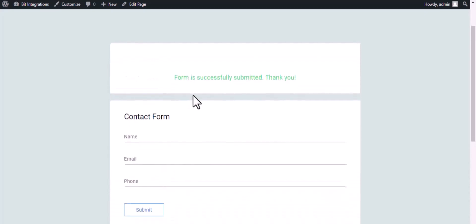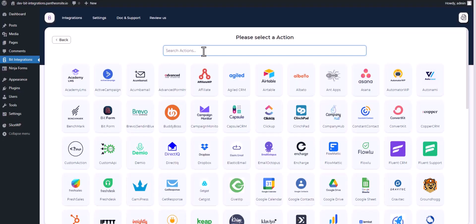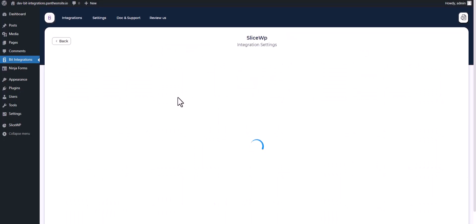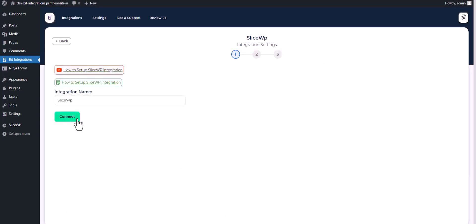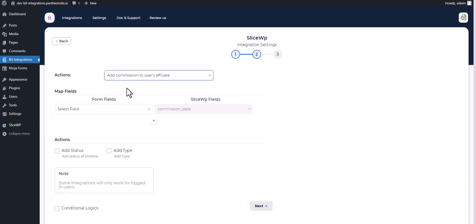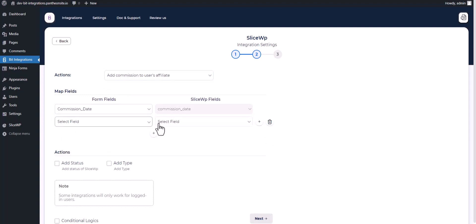The form is successfully submitted. Search and select SliceWP, connect, next. Choose an action, map the respective fields to complete the integrations. You must log into your site.